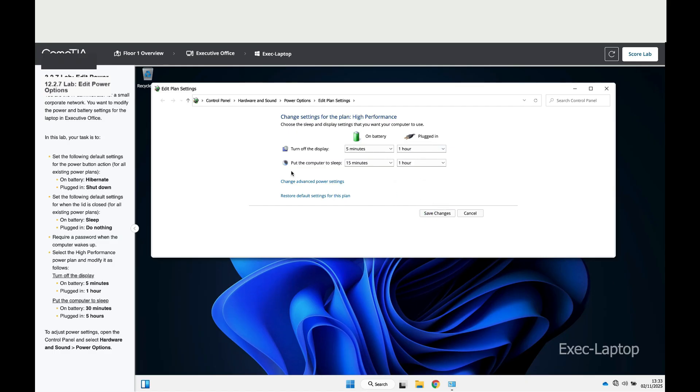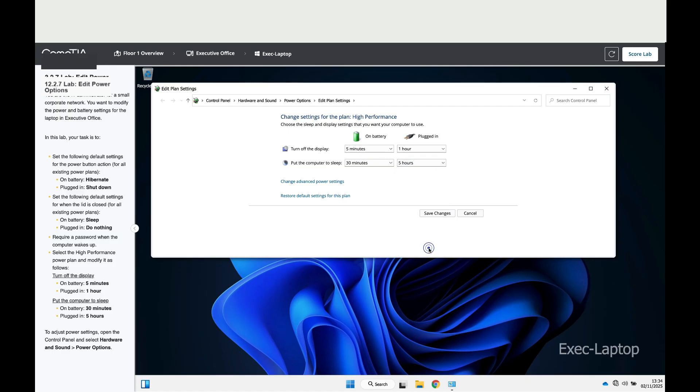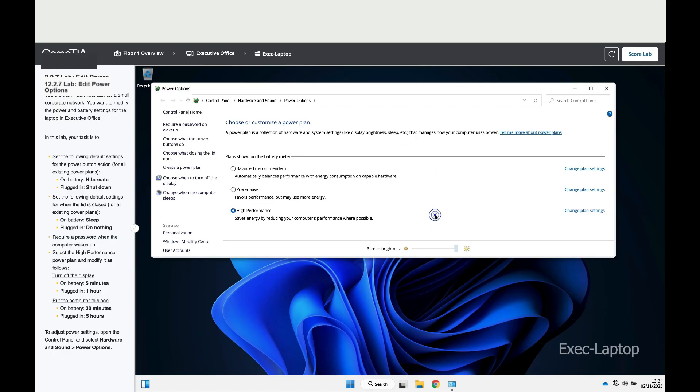Then it says put the computer to sleep - on battery, 30 minutes, and when plugged in, five hours. With this, click Save changes.